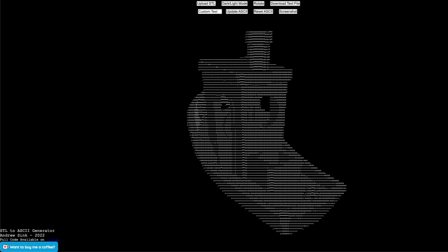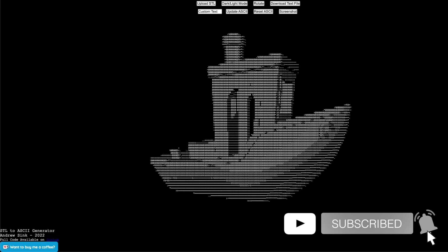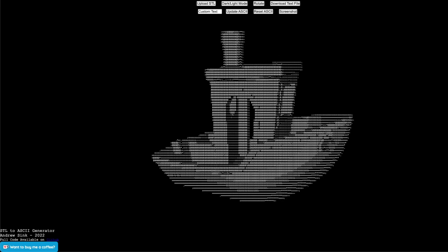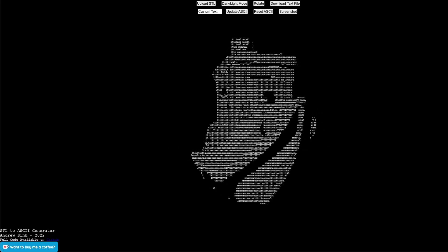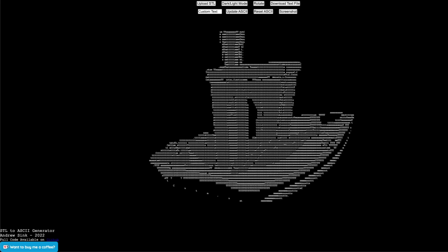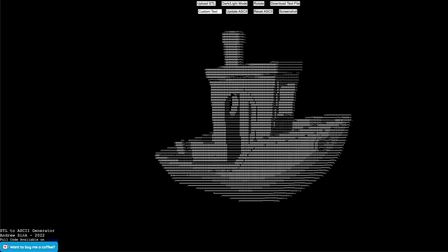This is the STL to ASCII generator. It's a tool that I made that converts a 3D model into an ASCII image. Using this tool, you can upload a 3D model in STL format, create an ASCII image using custom text or default characters, and export a text file or take a screenshot.